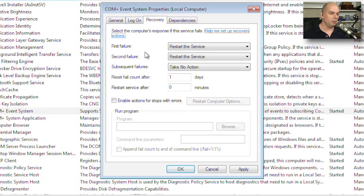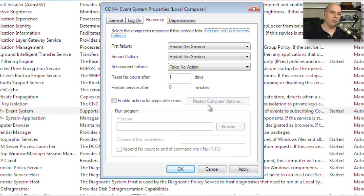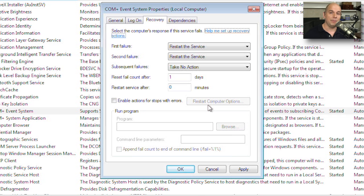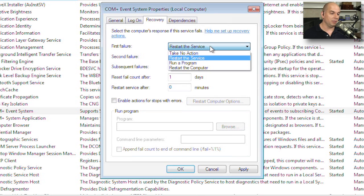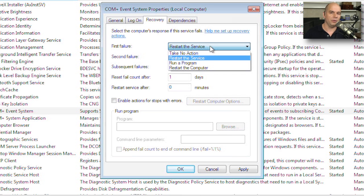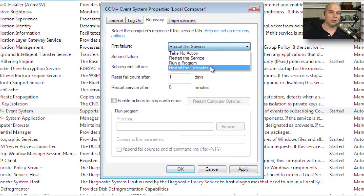You've also got some recovery options. Sometimes services don't run exactly as we would hope. They hit a particular problem and then they'll stop—they'll fail. And when they stop, you have the option to determine what happens next. Does it simply stop and that's it? Maybe perhaps you set it to restart the service, or maybe it runs a program to notify you that the service has stopped, or maybe you restart the computer completely.